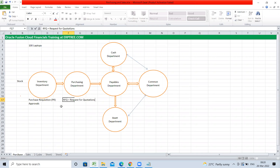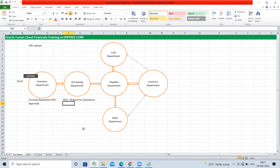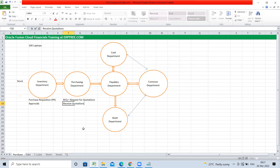The purchasing department sends RFQs to multiple vendors — say 10 vendors. The vendors respond by providing quotations. The purchasing department receives these quotations and then performs quotation analysis. Out of 10 suppliers requested, say they receive quotations from four suppliers.